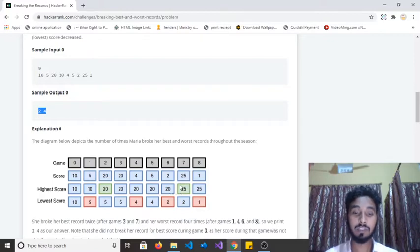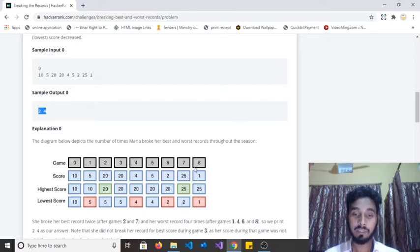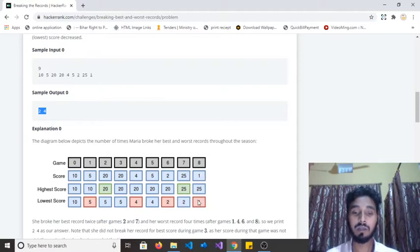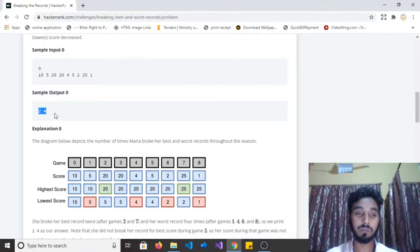Next she is scoring 25, and her earlier maximum was 20, so she is scoring higher than the highest score — she breaks the highest score again, and the lowest score remains the same. In the last game she scored one, her last minimum was two, so she is breaking her lowest score. Finally, she broke the highest score twice and the lowest score four times, so we return two and four.